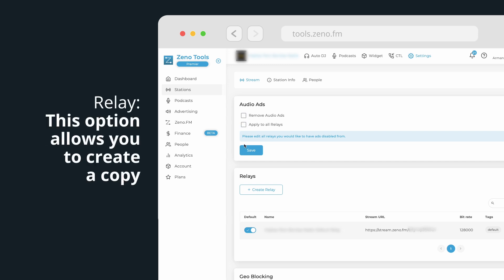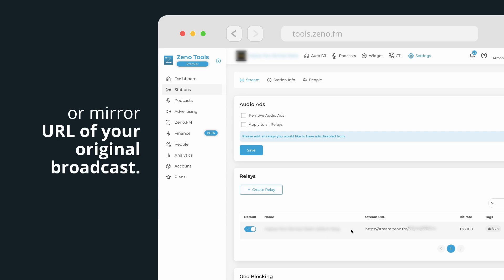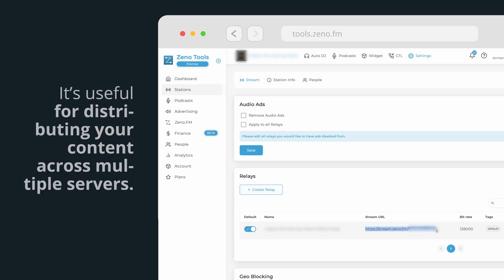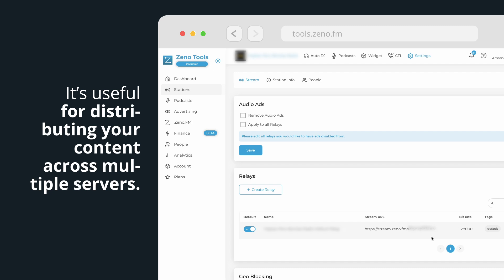Relay. This option allows you to create a copy or mirror URL of your original broadcast. It's useful for distributing your content across multiple servers.